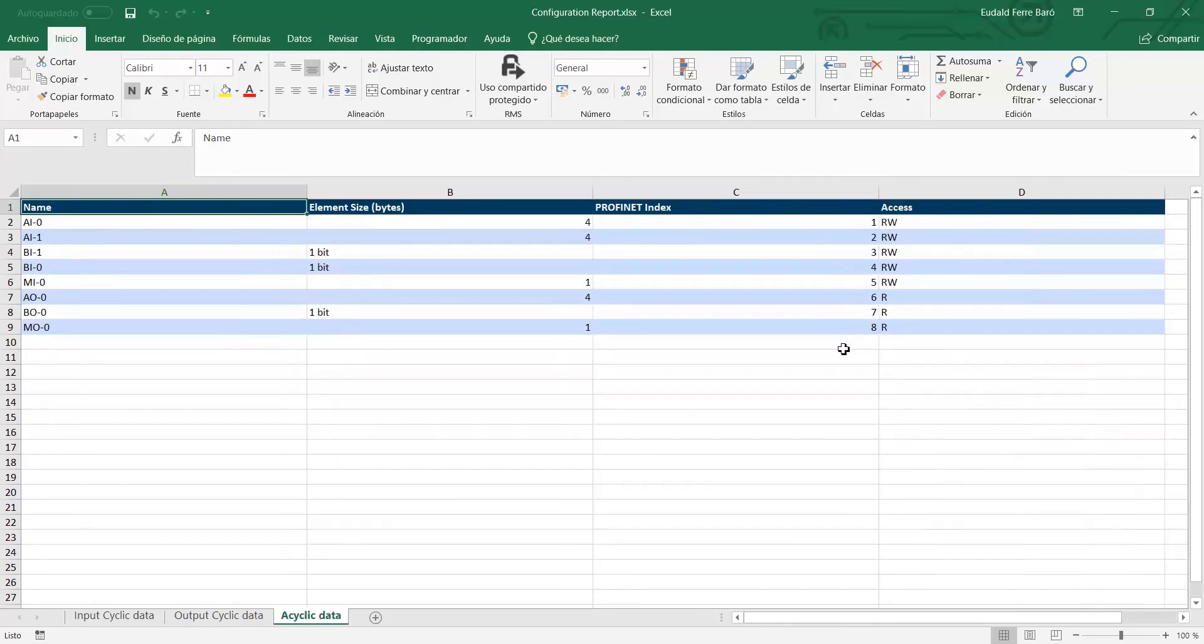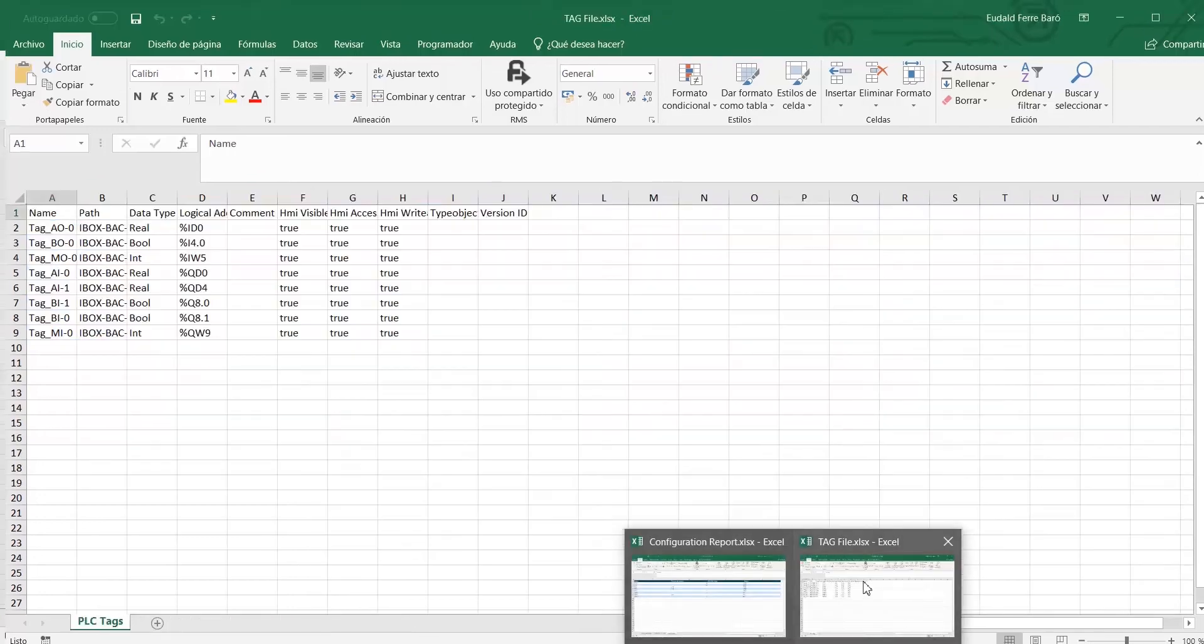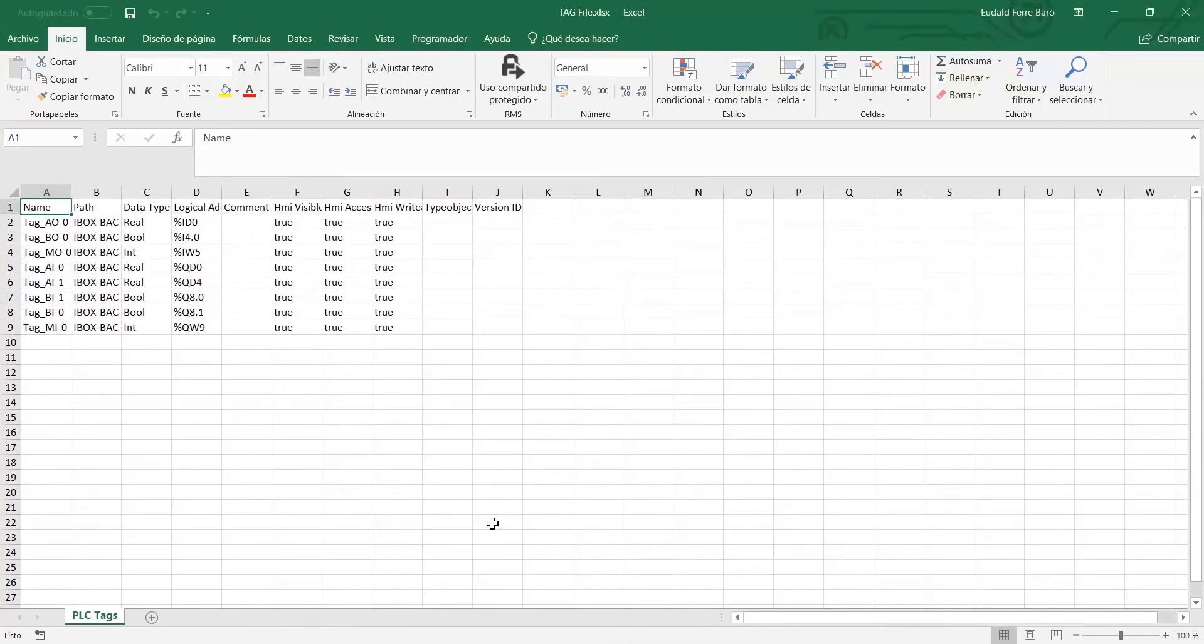TIA Portal tag file is used to easily import all data points in the TIA Portal software. It includes all signals available in the gateway. Finally, GSD file provides a way for an open configuration tool to automatically get the device characteristics.